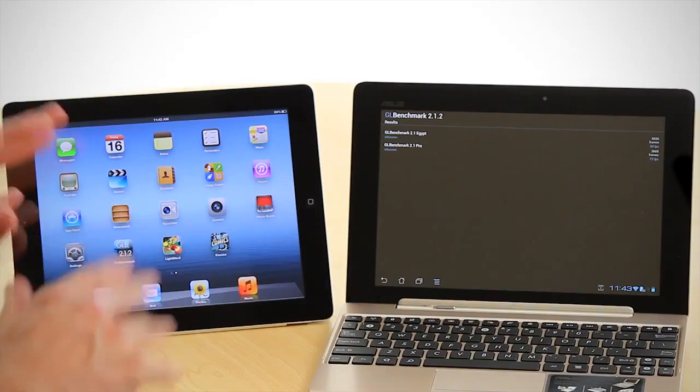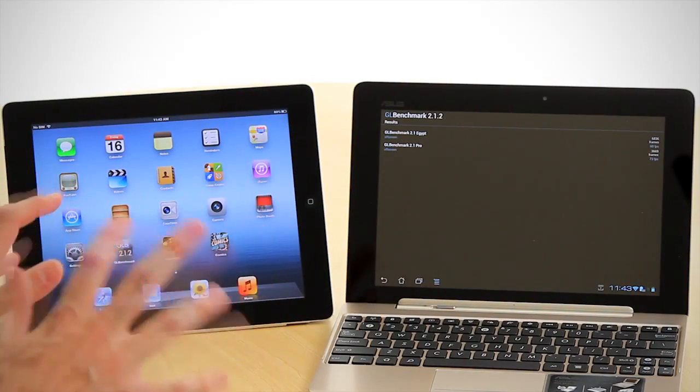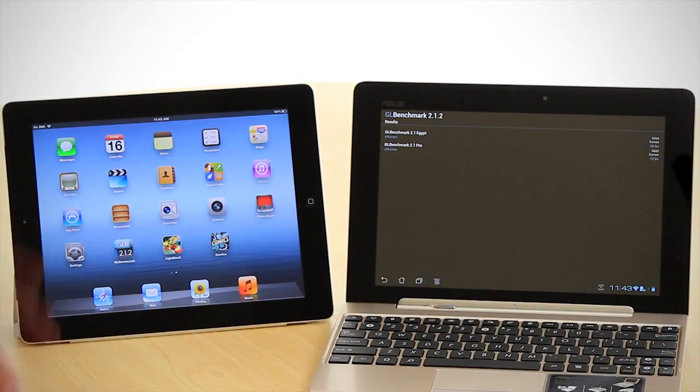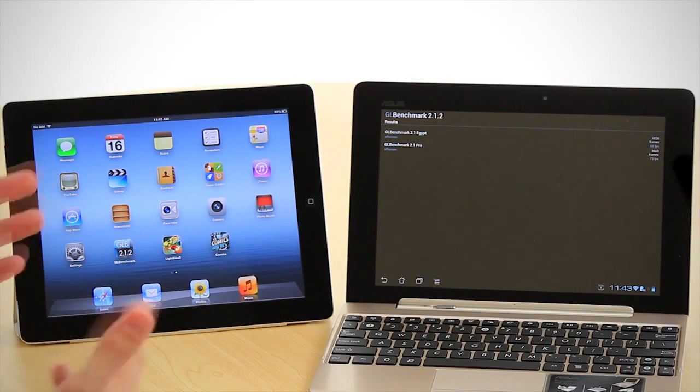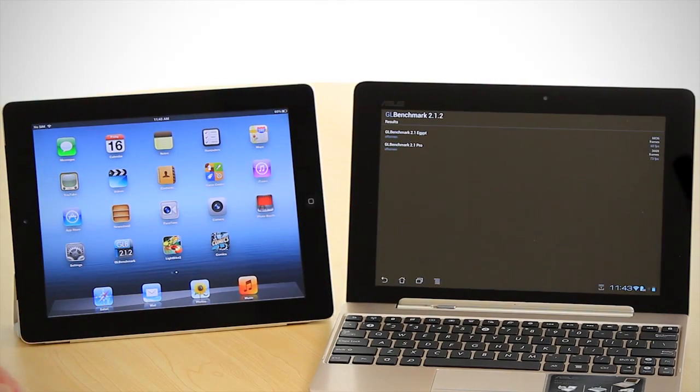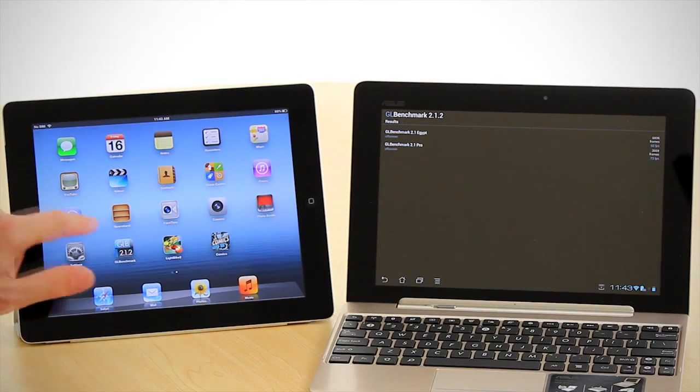So when it comes to 3D, larger is better effectively. So we're going to show you the results for the new iPad.